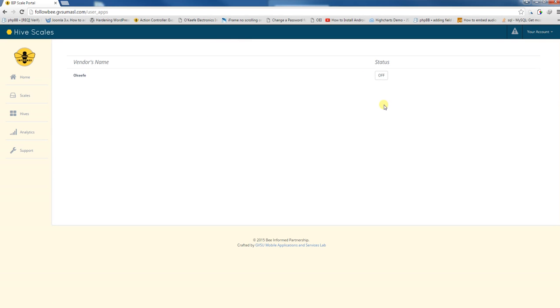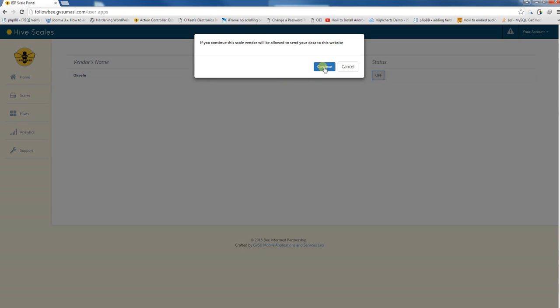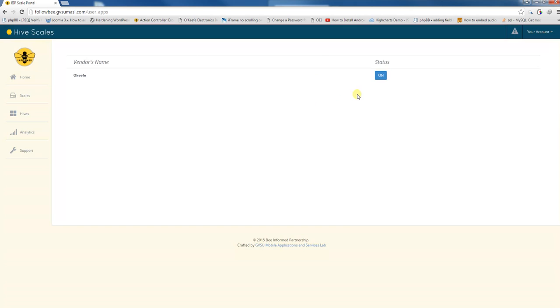On this page, make sure the status button is set to on. Just click on it and it'll switch to the on state.